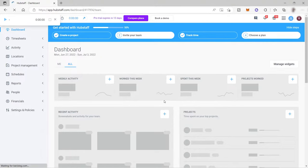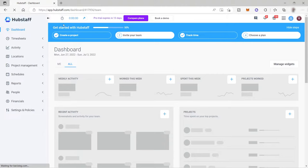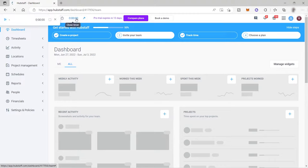Going to the top left corner of your dashboard, you can see the timer. You can start your timer here, or close it. You also have your timer accessible here — just click on it to start tracking your time.